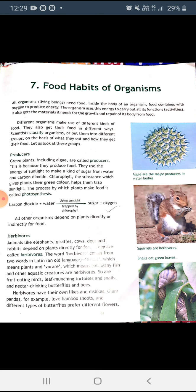All organisms — meaning living beings — need food. Inside the body of an organism, food combines with oxygen to produce energy. Living beings use this energy to carry out different functions. Food also provides material needed for the growth and repair of the body. Different organisms use different kinds of food and get their food in different ways. Scientists classify organisms into groups based on what they eat and how they eat.